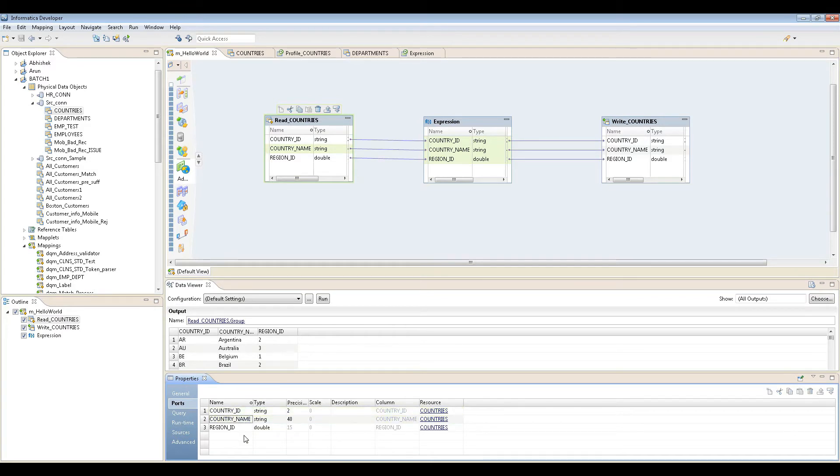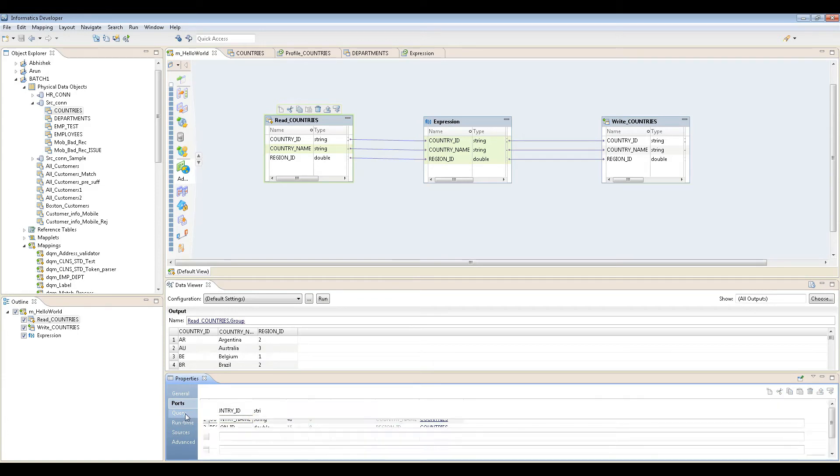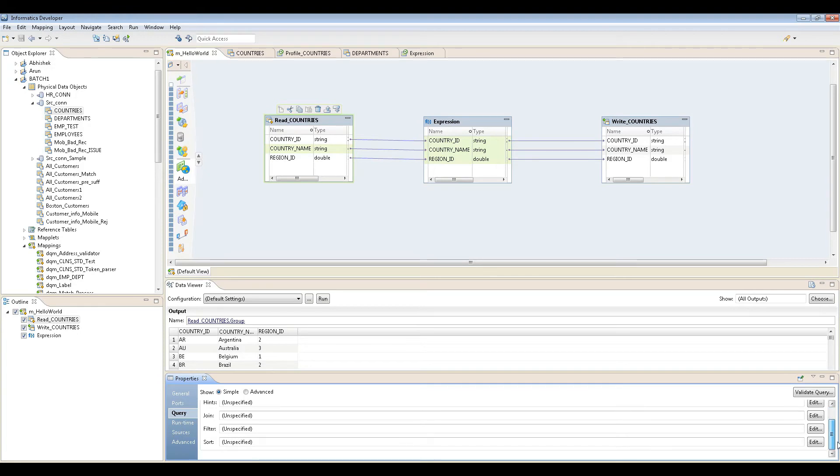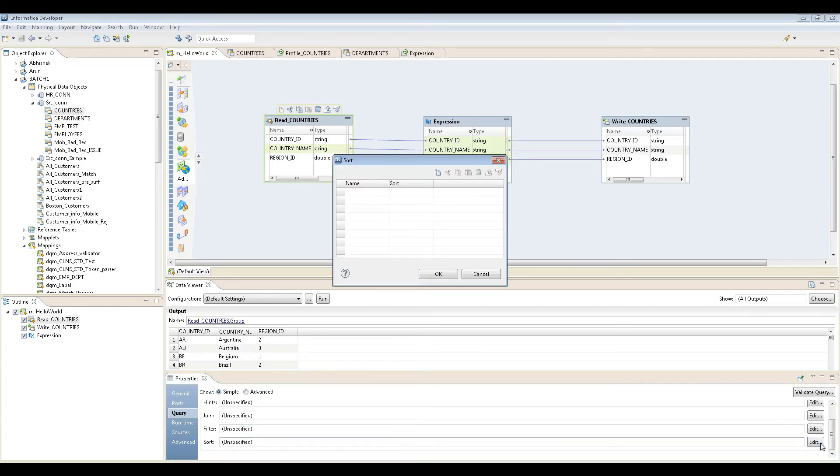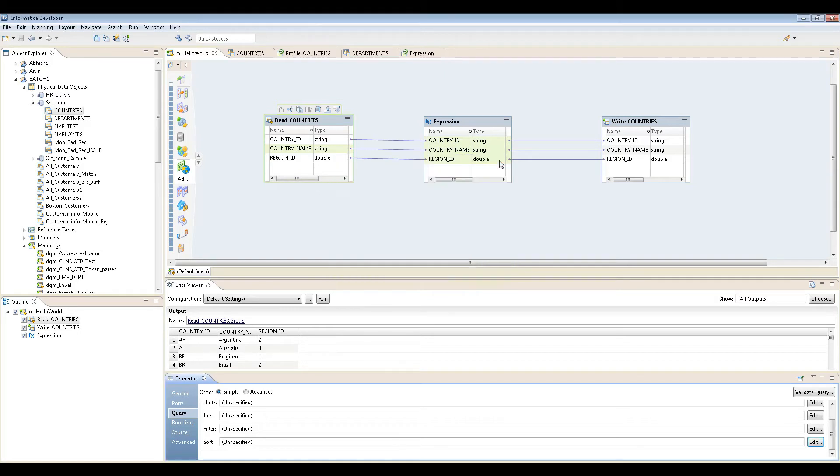You can rename ports and create additional ports if needed. In queries, if you want to do an override, select distinct, or add a join condition or filter sort condition, you can do that here. This is how you add it, simple. Or a join condition with some other table if you want.